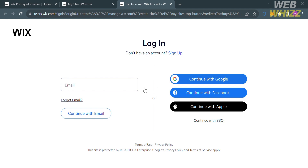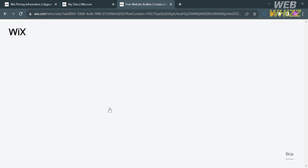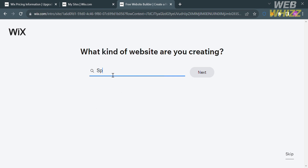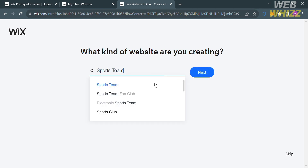Apple ID, or by entering your email address. After that you will be directed to a page that asks what kind of website you are creating — options include online store, consultant, and more. Since we're making a sports team, enter 'sports team' in the search bar.